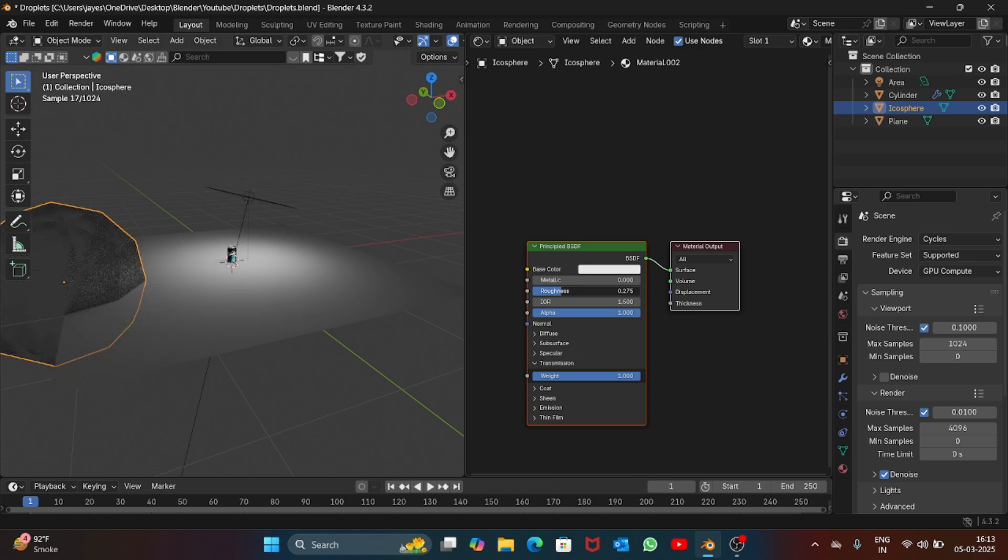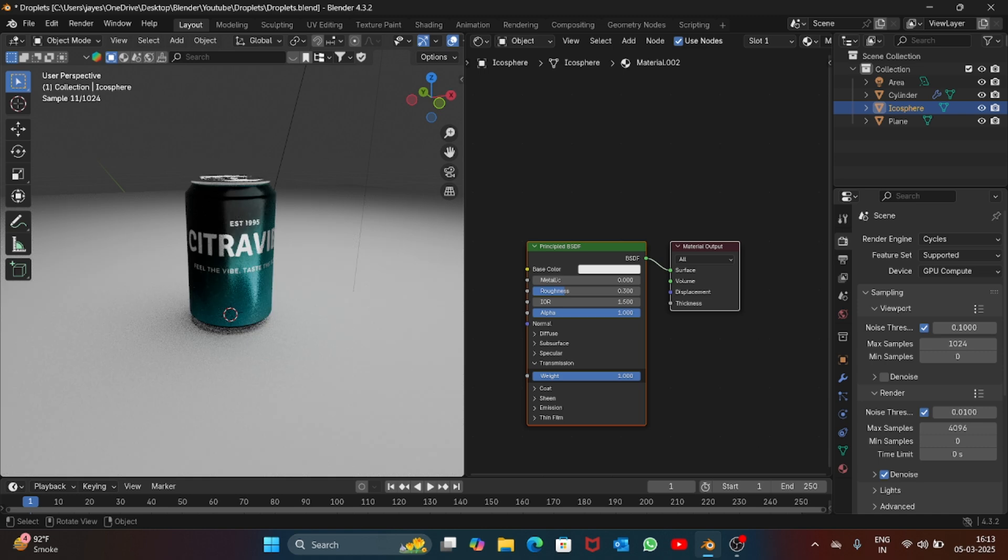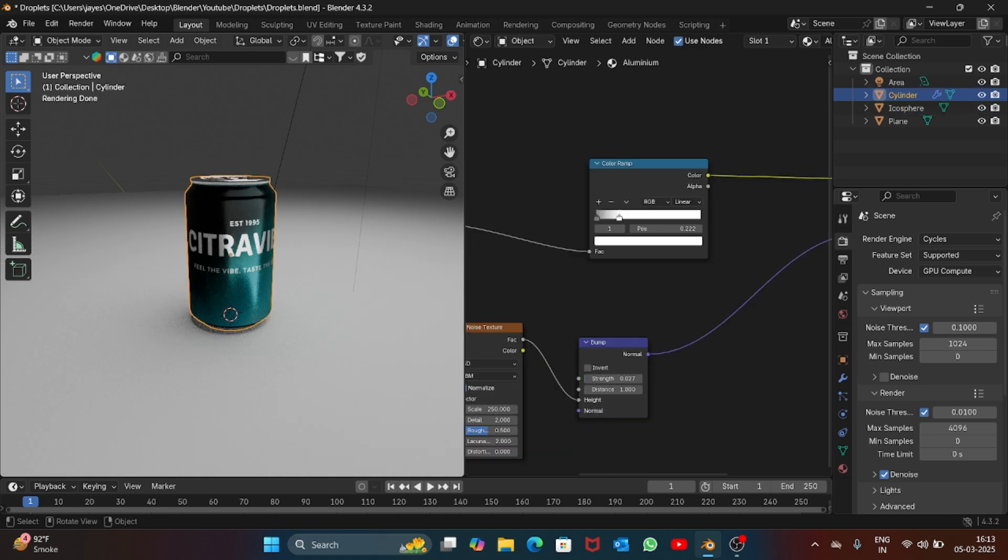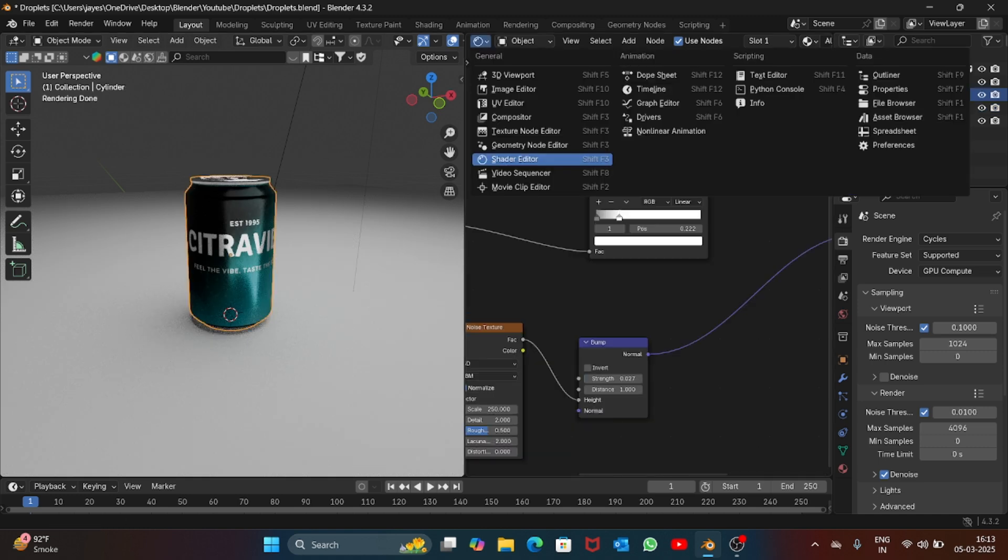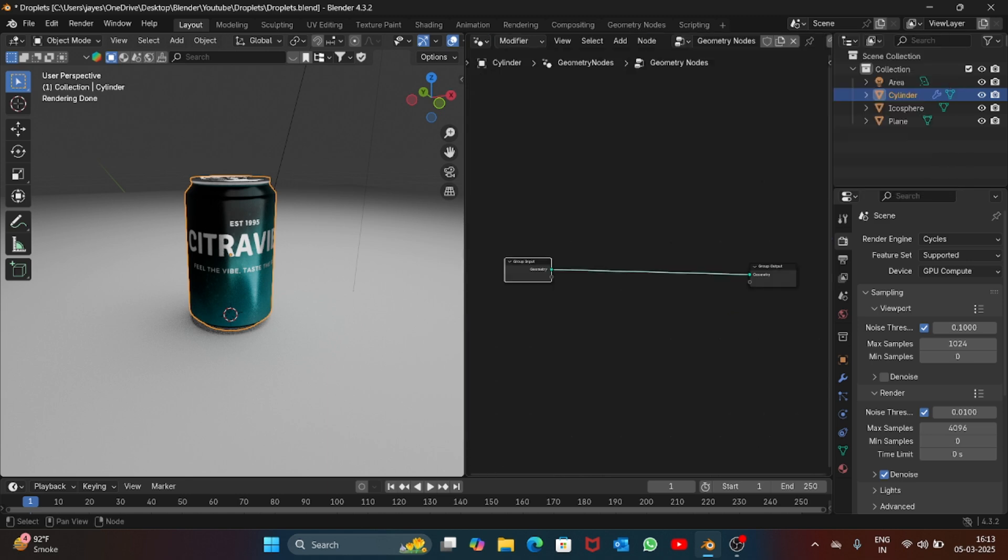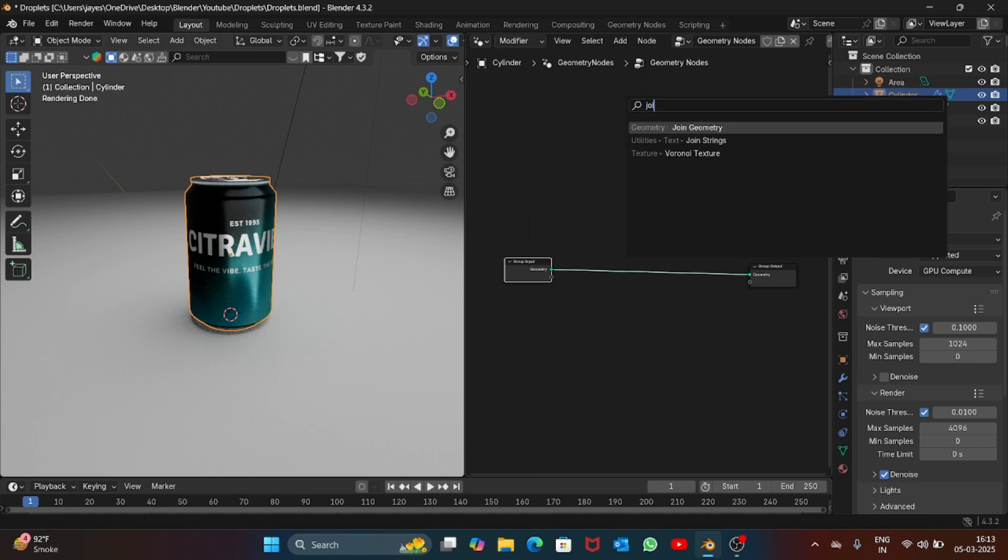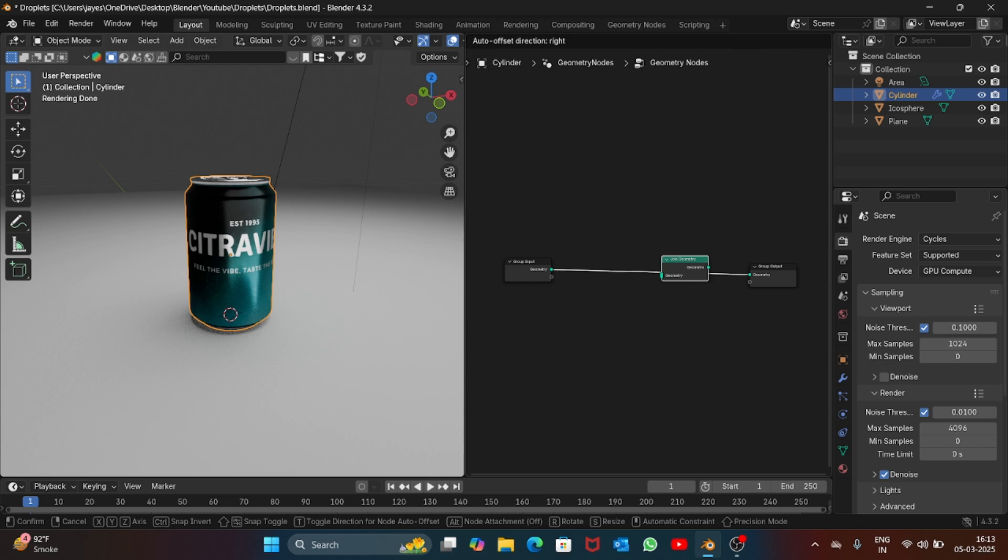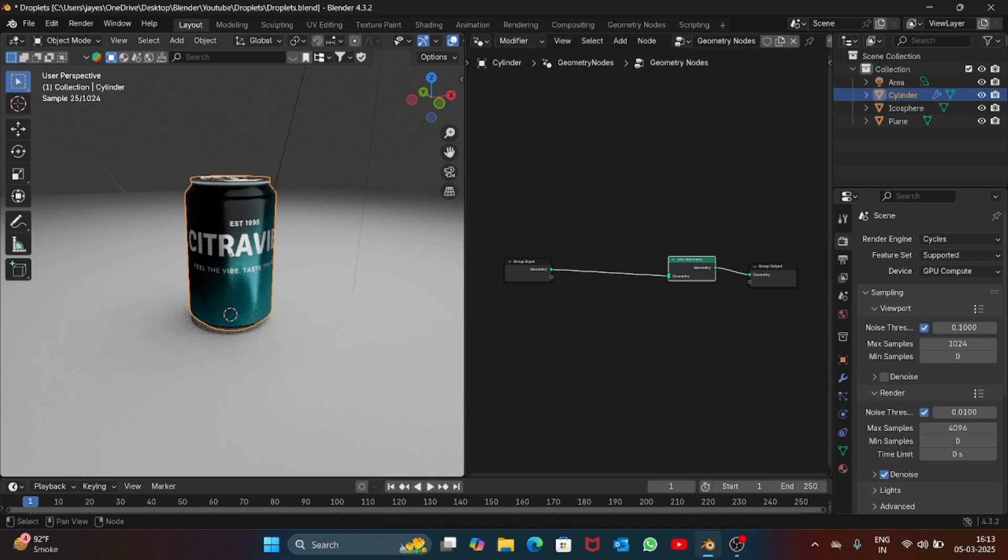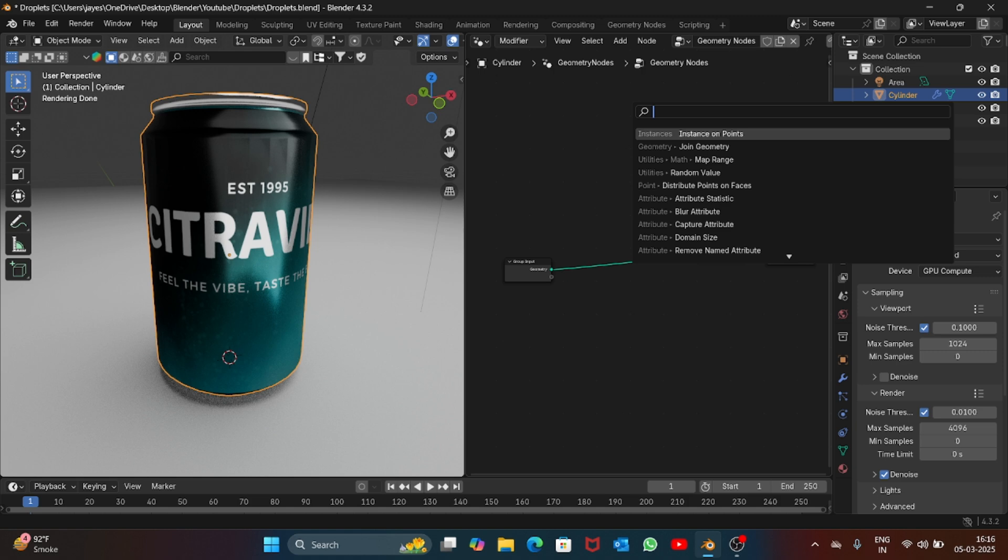Now click on the can again and go into the geometry node editor. Let's first add join geometry, so search for join geometry node and just place it here.